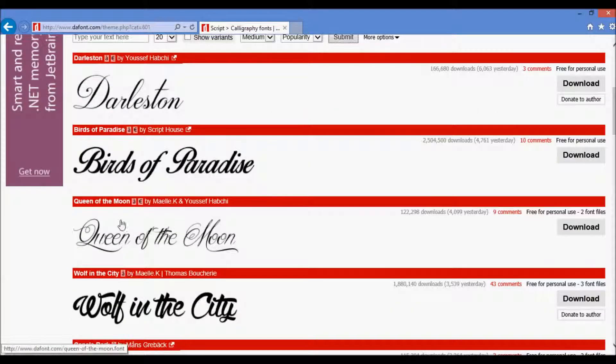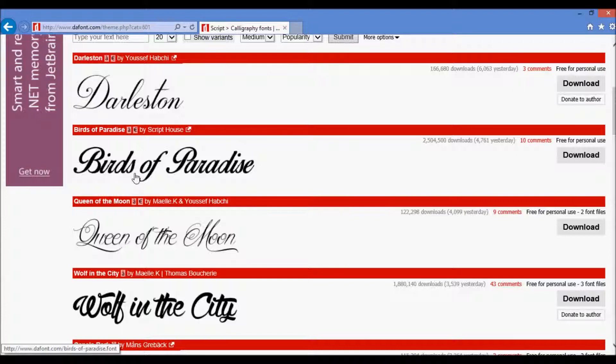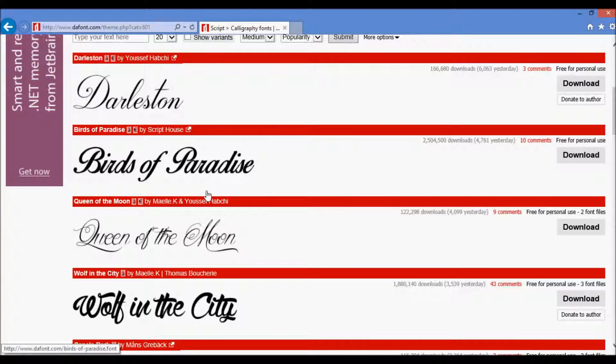However, I'll go over now which fonts work well and which fonts work not so well. So a font that works really well is something here like Birds of Paradise where the lines are very thick and it's bold. You can differentiate all the letters from one another.